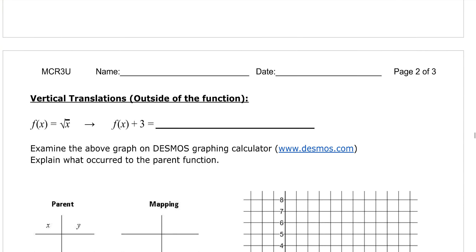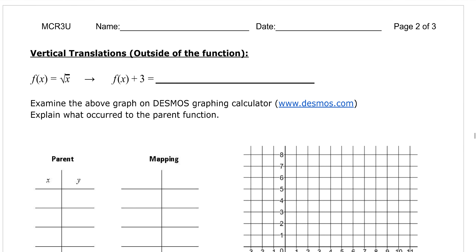In this lesson we're going to look at translations — moving the graph left or right, up or down, without changing the graph's shape. We'll start with vertical translations, which occur outside the function. You should already have looked at the Desmos activity that guides you through how these translations work by graphing them. So this is more of a consolidation. The square root of x is our function, and now we're talking about adding 3 to that function.